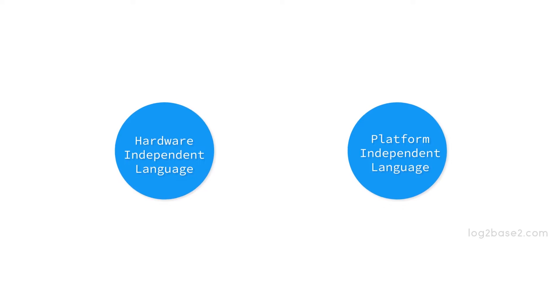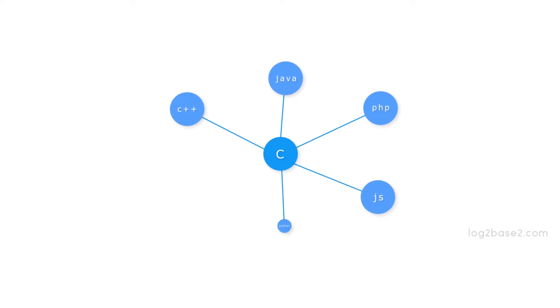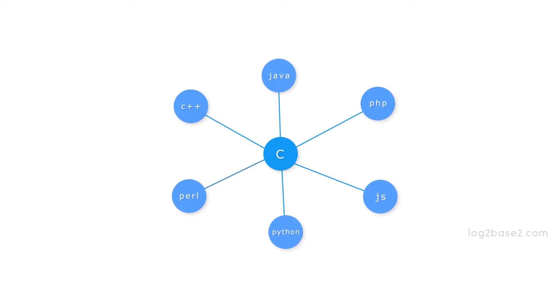There are many modern languages which are derived from C. Some examples are C++, Java, PHP, JavaScript, Python, Perl, etc.